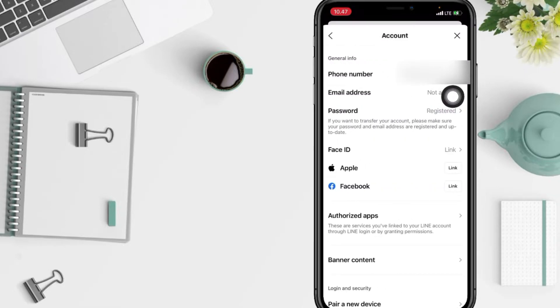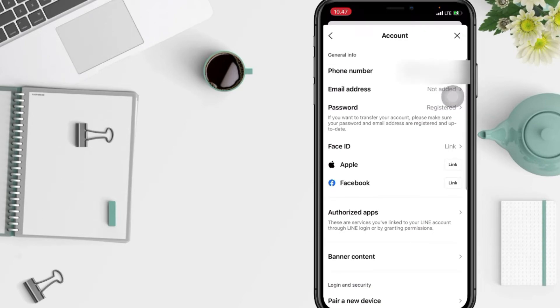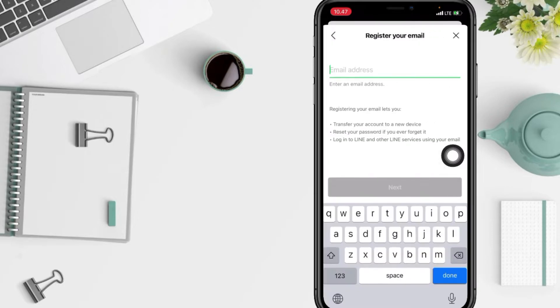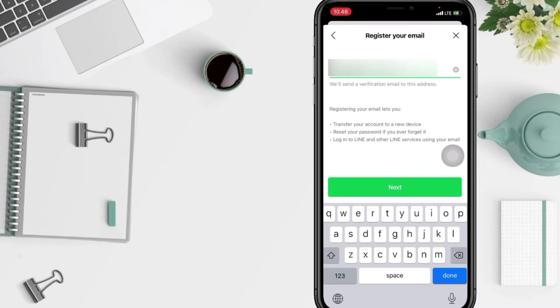In this Account page, you will see Email Address under General Info. Just tap on it. Now create your email that you want to use. After that, if you're done, tap on the Next button.